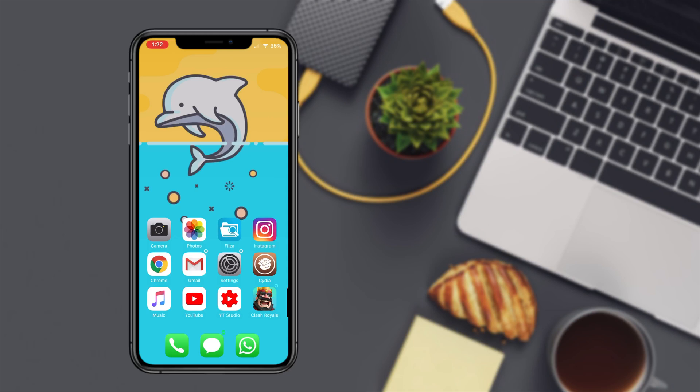If you're subscribed to my channel then make sure you hit that bell so you'll be notified because I'm going to be making a video whenever this theme goes live in Cydia.